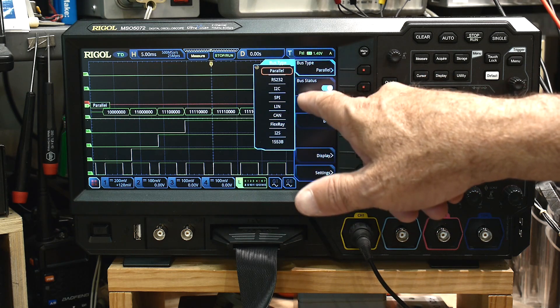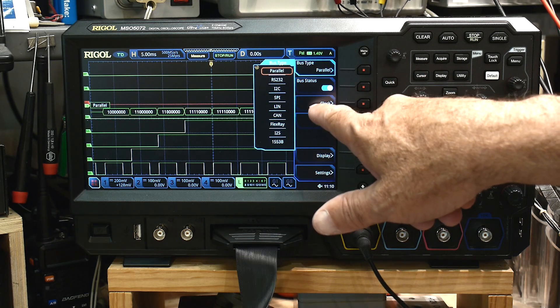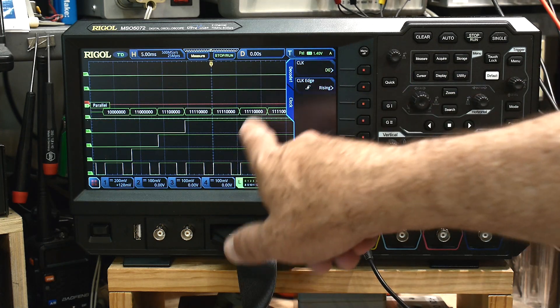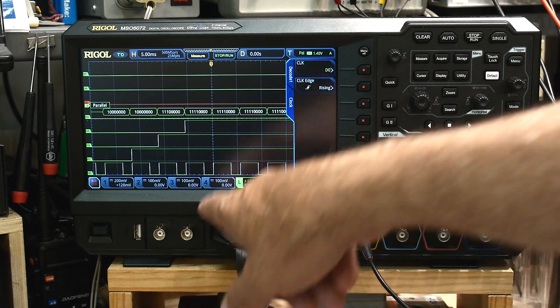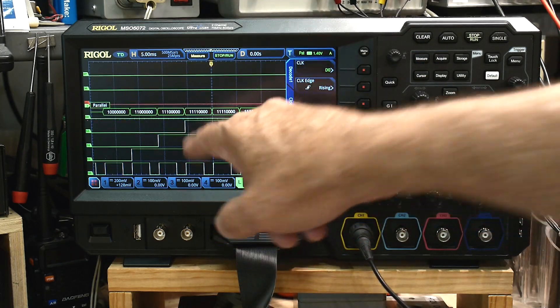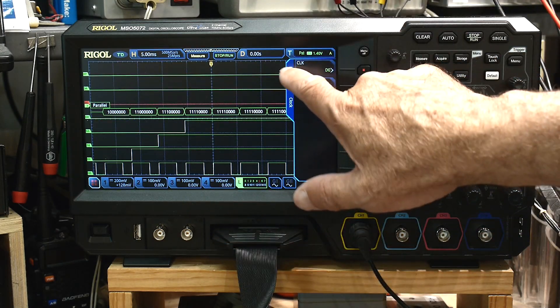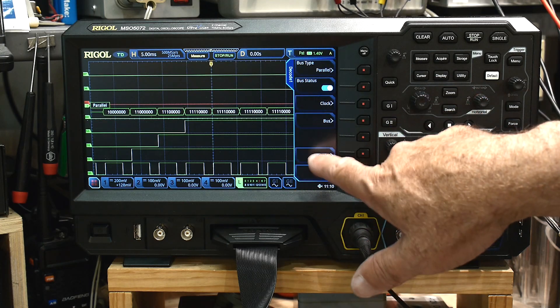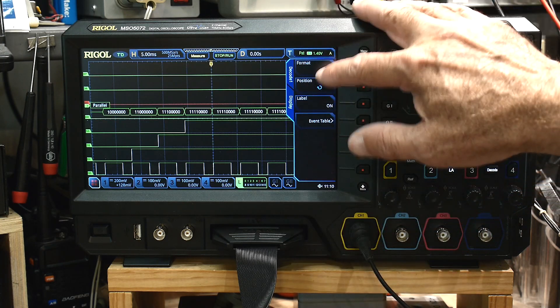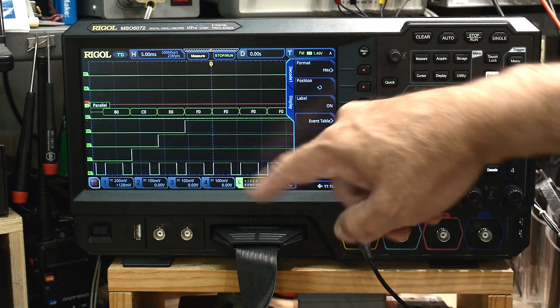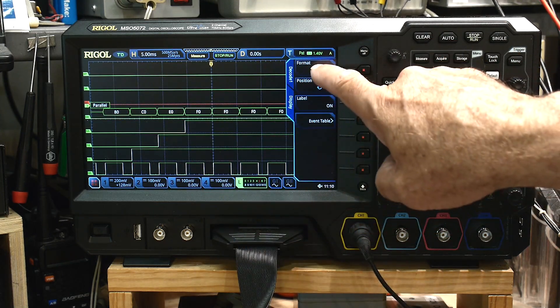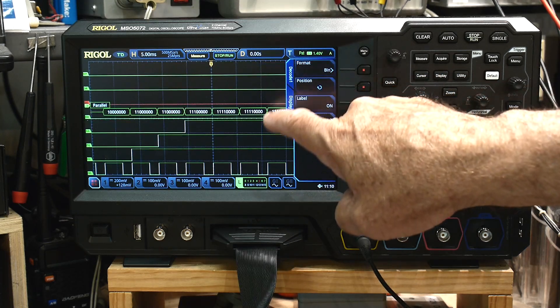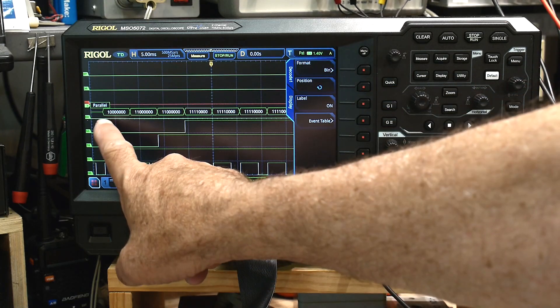Anyway, real quick, but parallel, we can do parallel and then we can set a clock. We'll set the clock to D0 down here. We'll look for rising edges. When we see a rising edge, then we'll display the code. The code we can display as binary or hex. We could change this to hex. We can go back to binary. I like binary better for this application.